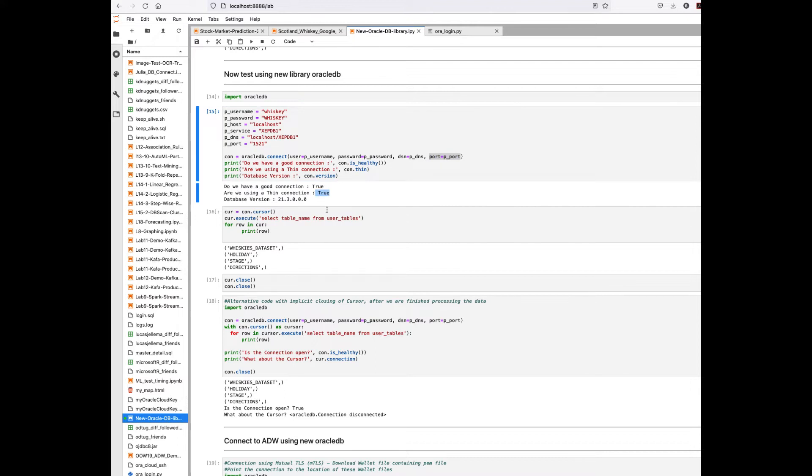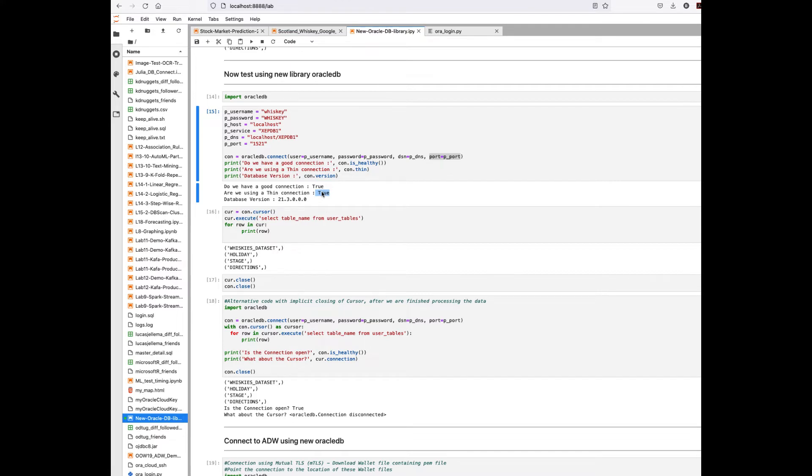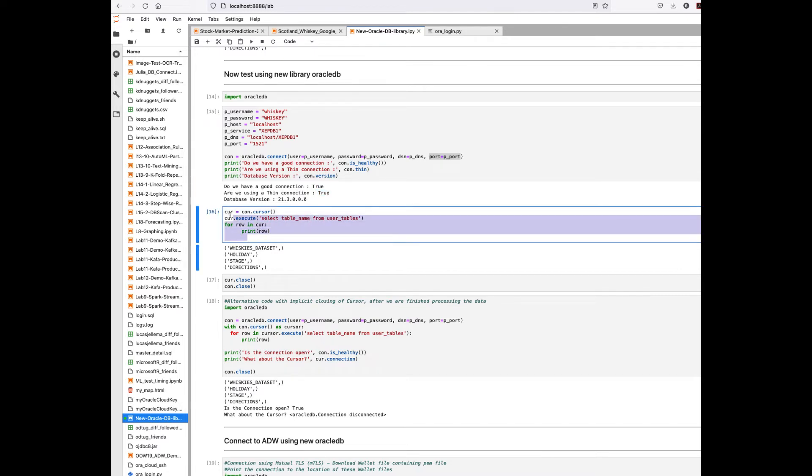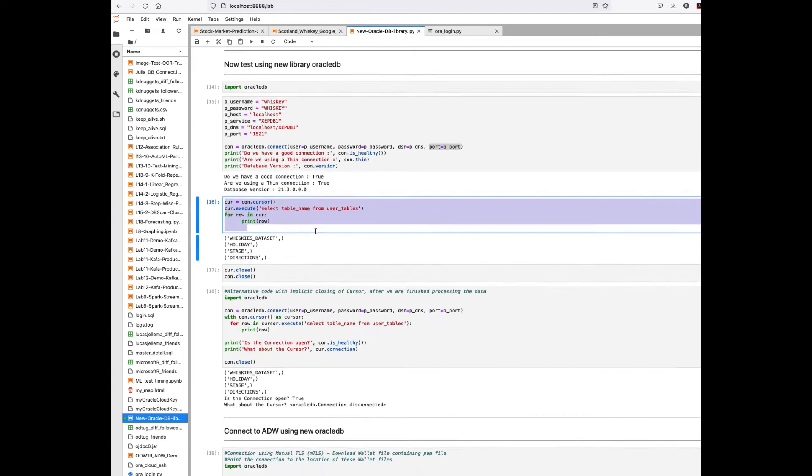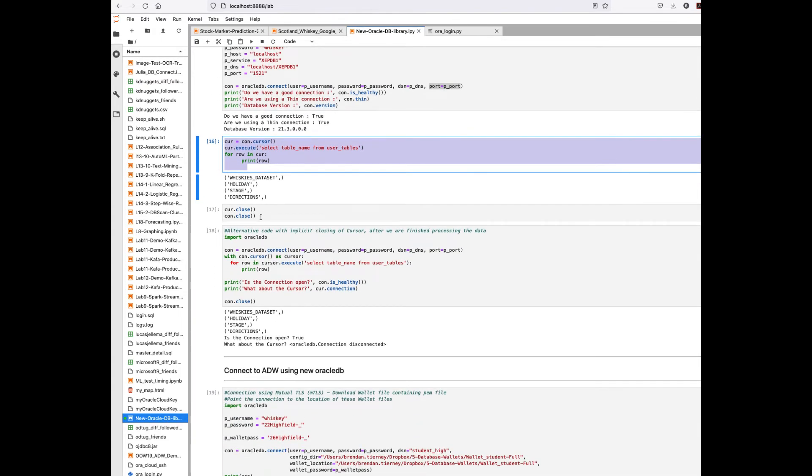We can see if we have a connection, are we using the thin client. That's the other thing with Oracle DB library - it's using the thin client, we're not using the thick database client. If we wanted to use Oracle client to do some client-side processing, we could, and I'll show you how to do that. In most cases the thin client will suffice for what you need. It's only when you get into more advanced scenarios that you'll want the thick client. We get to see the version of the database, query the data, see what tables we have, and close it.